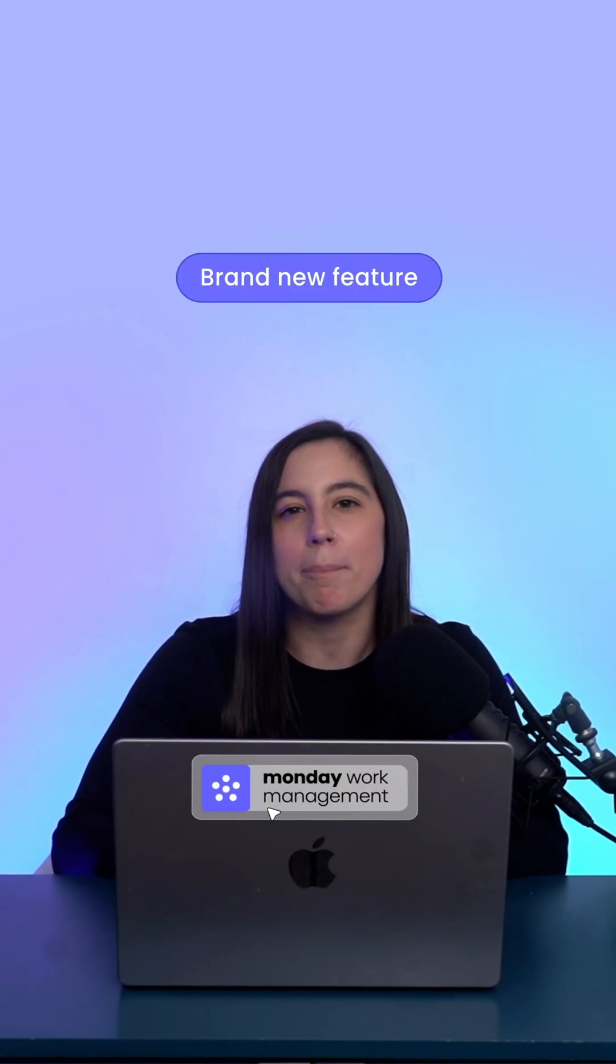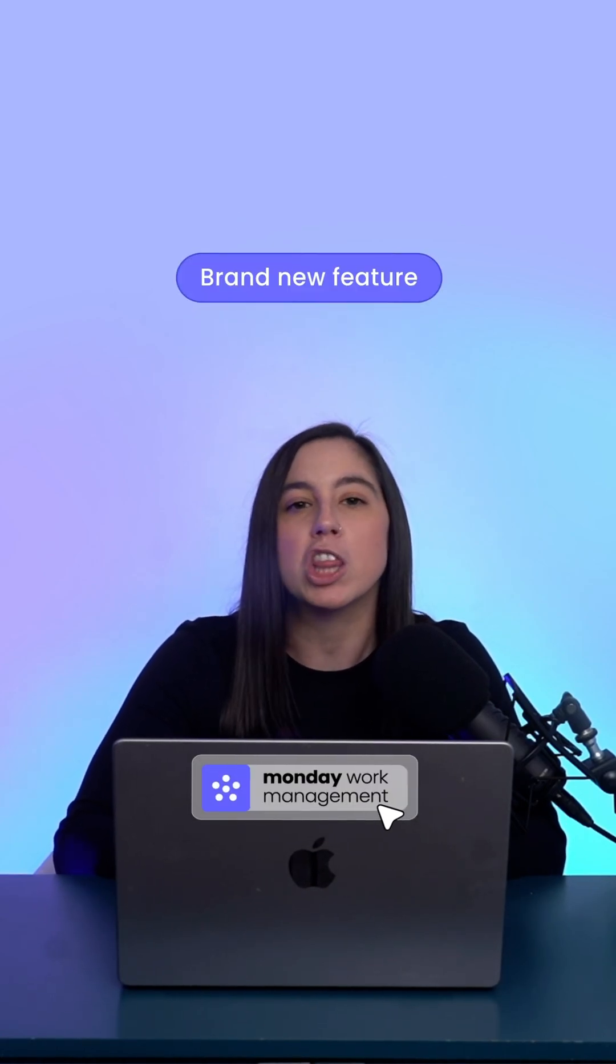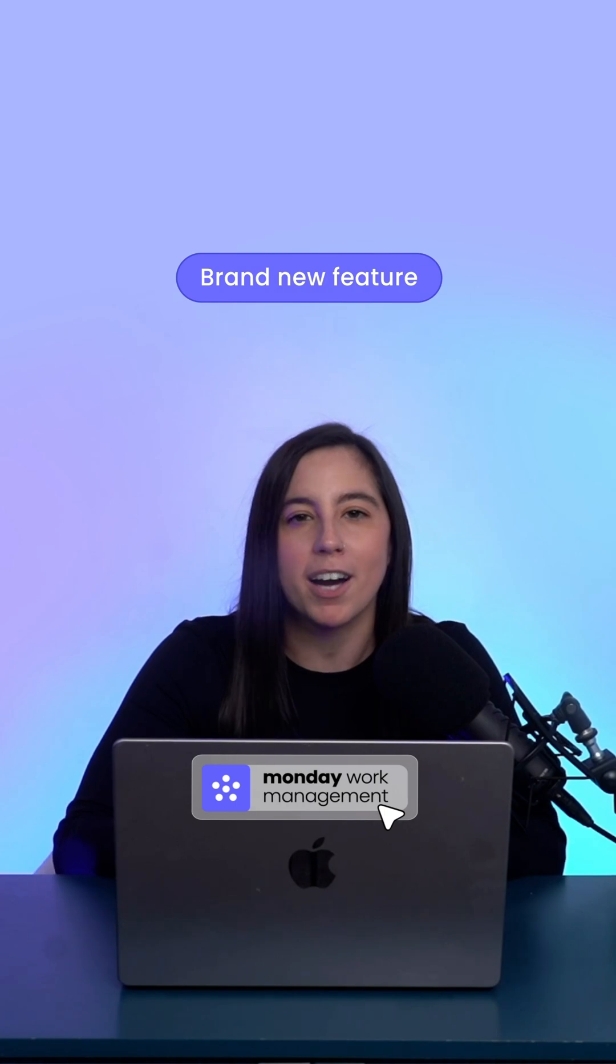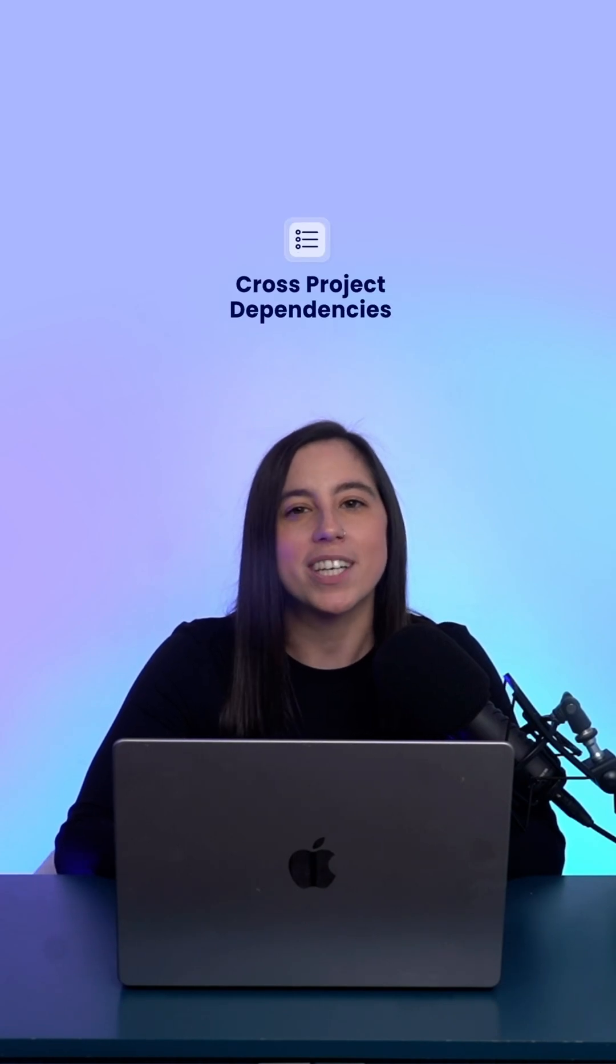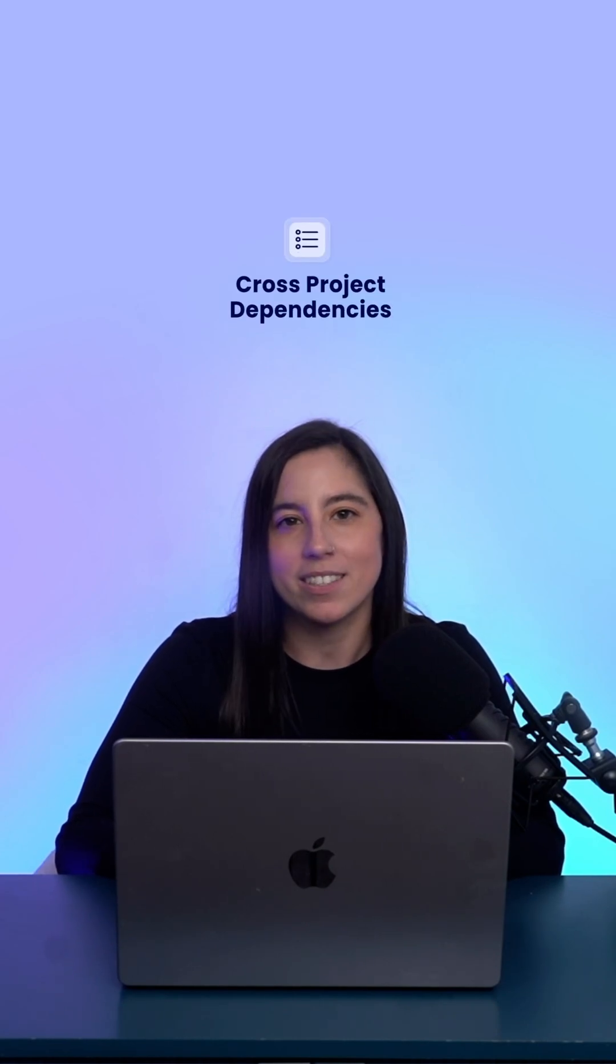Hi everyone, I'm Lydia, founder of WorkflowMagic, a Platinum Monday.com partner. Today, we're diving into a brand new feature in Monday that's been a long time coming: Cross-Project Dependencies.